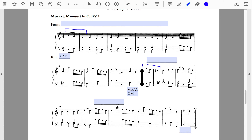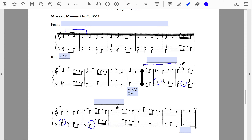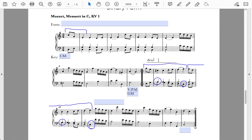There is, however, an interesting sequence — pretty typical of this part of a binary form. The roots move A–D–G–C, or thinking in terms of models and copies, one chunk is repeated transposed down by step. This is a clear example of a descending circle-of-fifths sequence, which is pretty typical at the midpoint of a binary form.